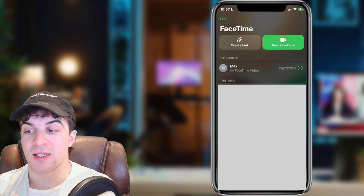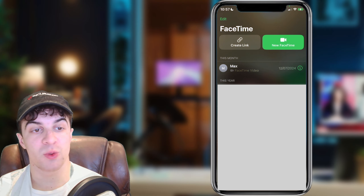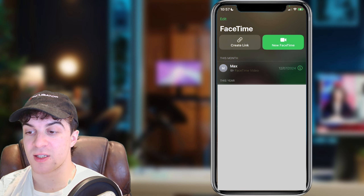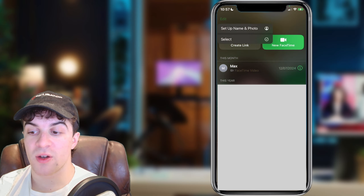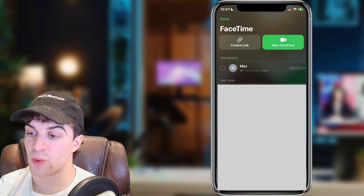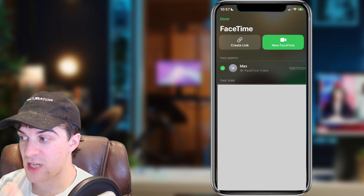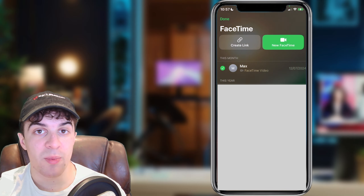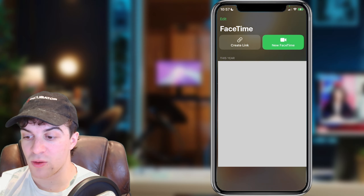Now let's say you want to delete your calls in bulk. You can also do that. In the top left hand side you're going to see a button that says Edit — tap on that. Then go down to where it says Select and find the call that you want to delete. For example, if I want to delete the top one, I can tap on it and at the bottom there's going to be a button that says Delete. Tap that and it should disappear and no longer be on your history.